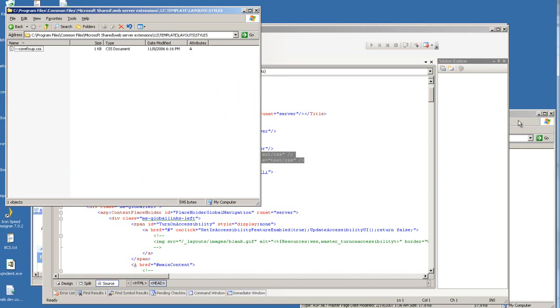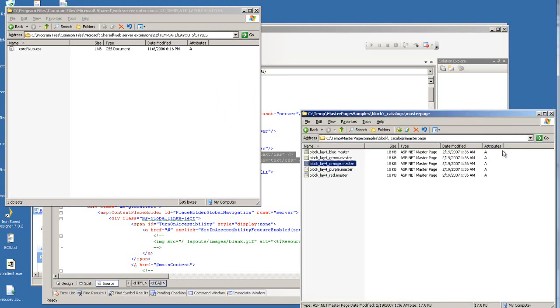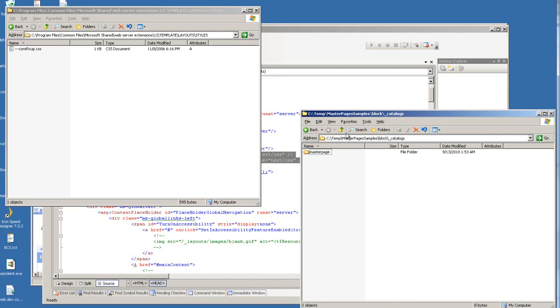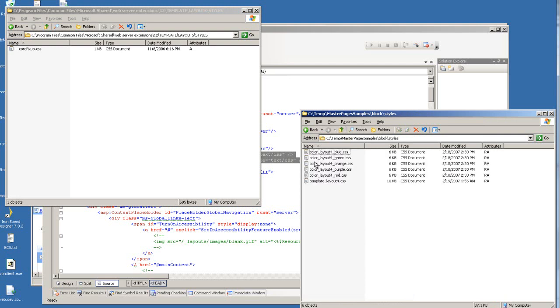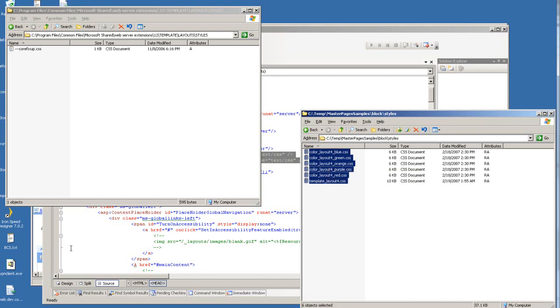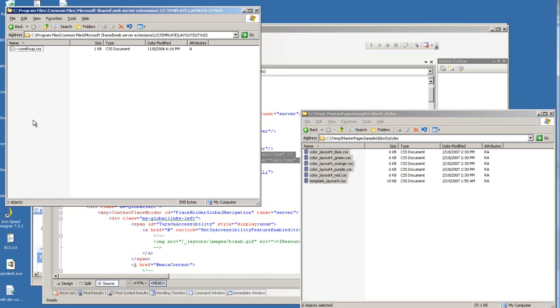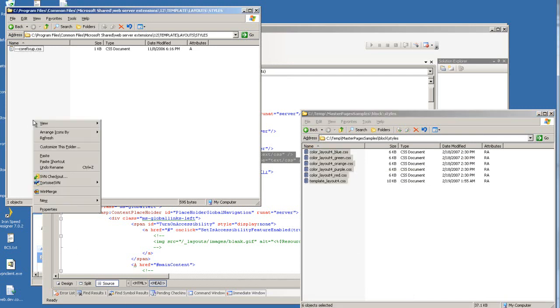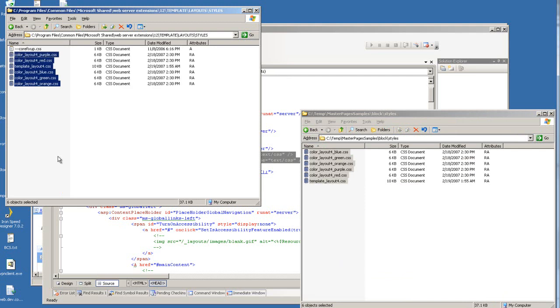Let me go back to this custom master pages folder. Let me bring all those CSS in and place this in where it's supposed to be for the IronSpeed application.